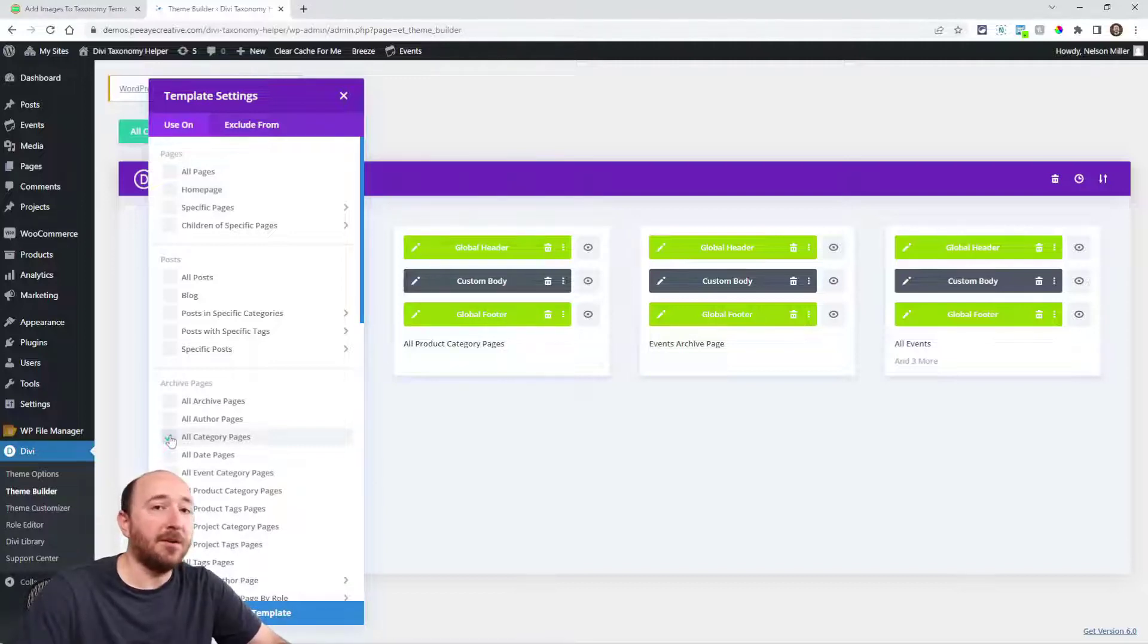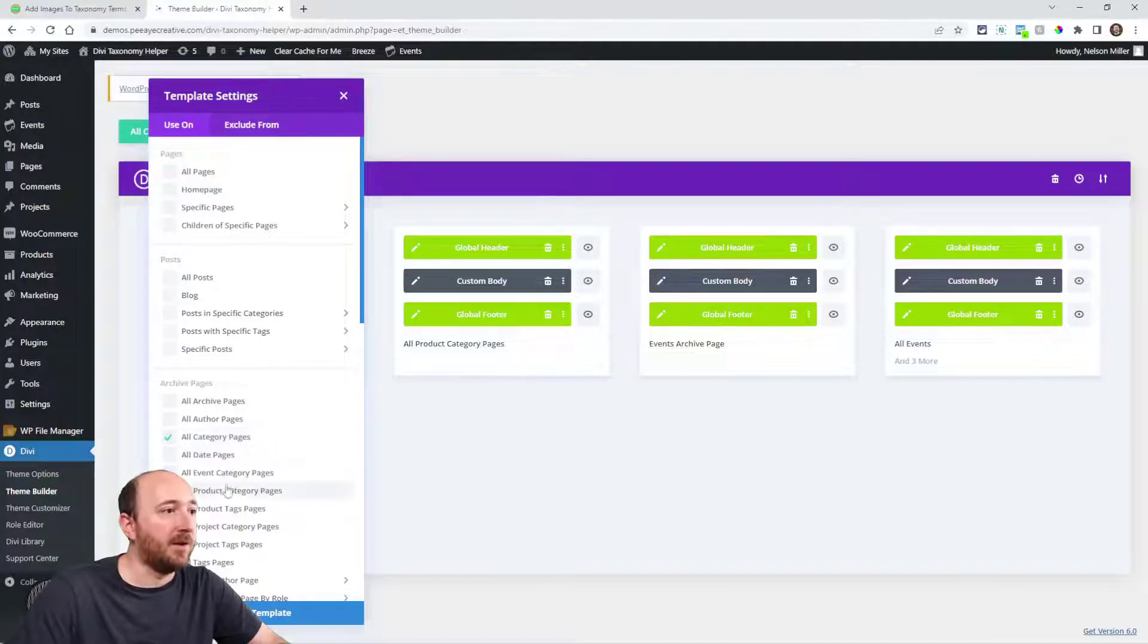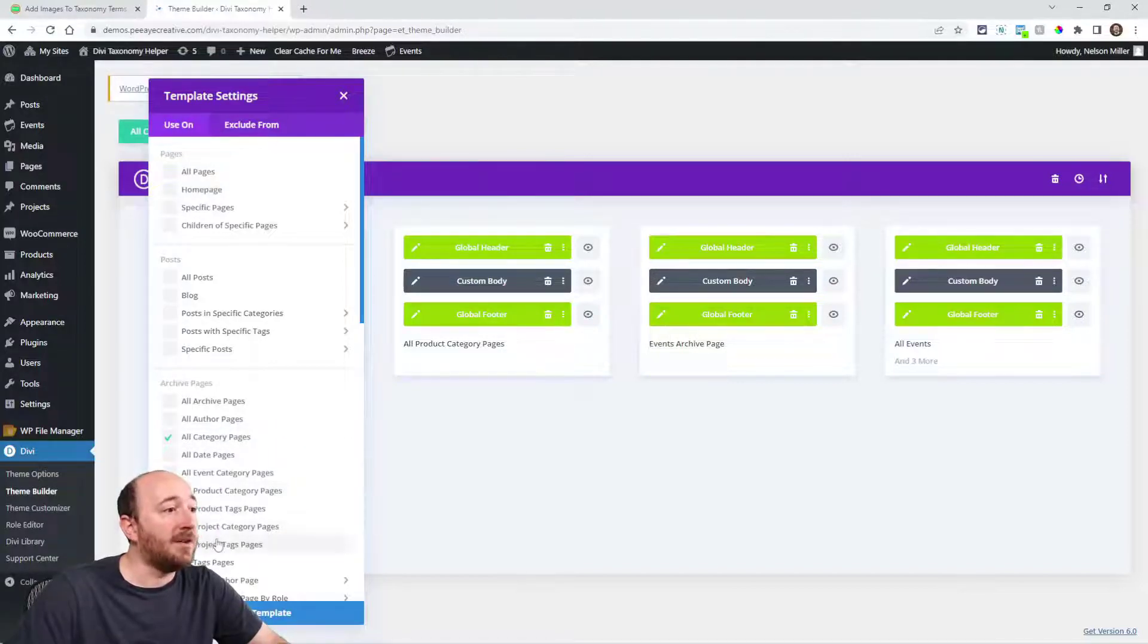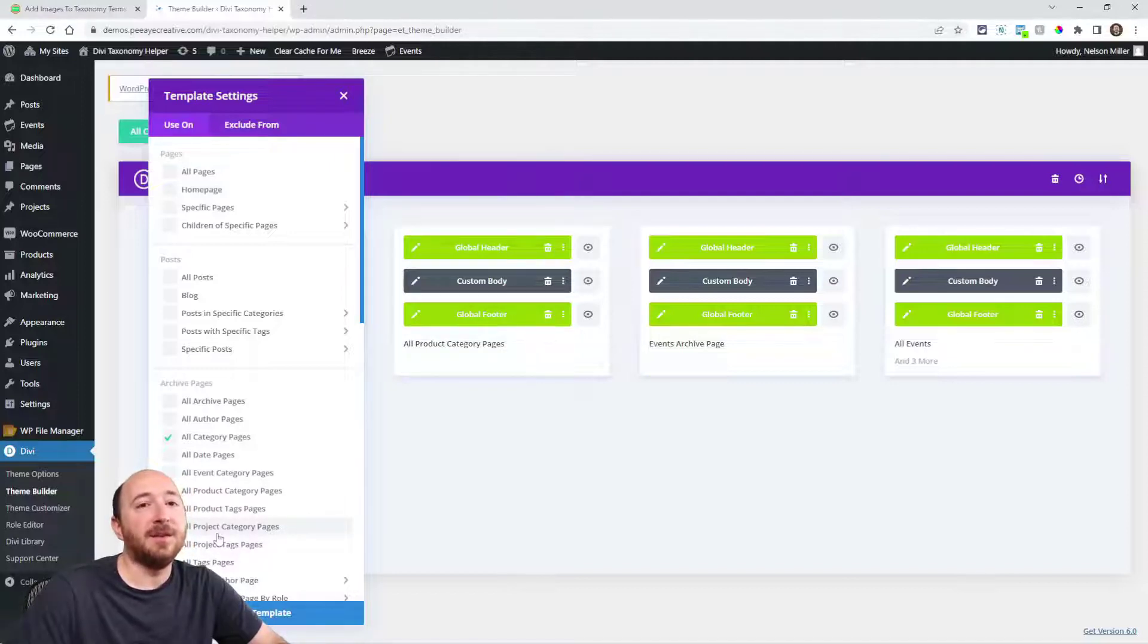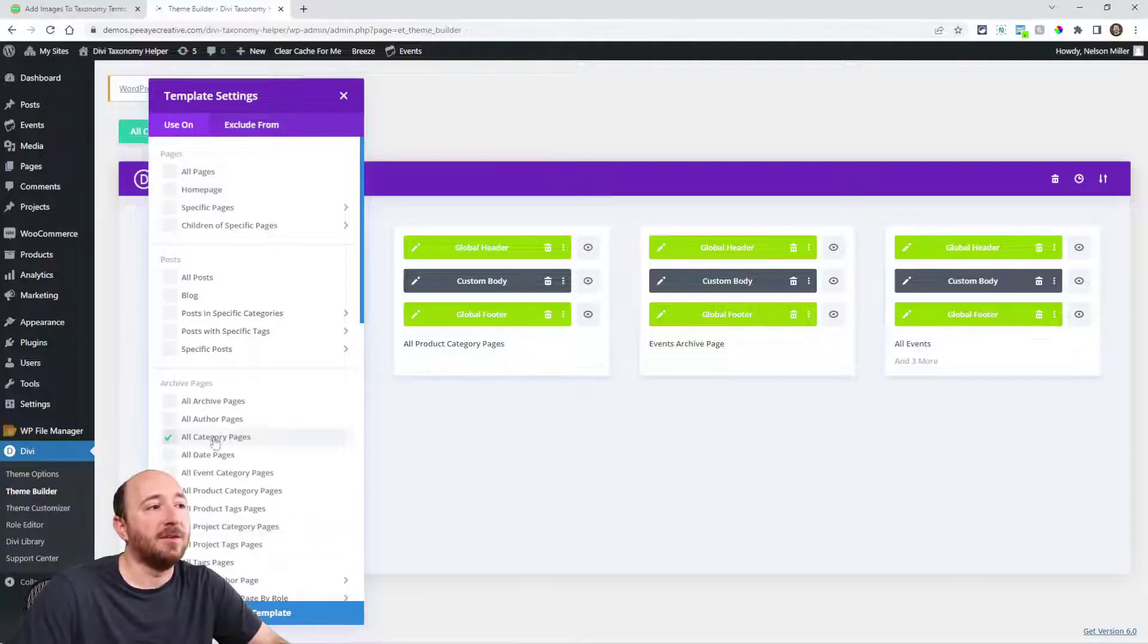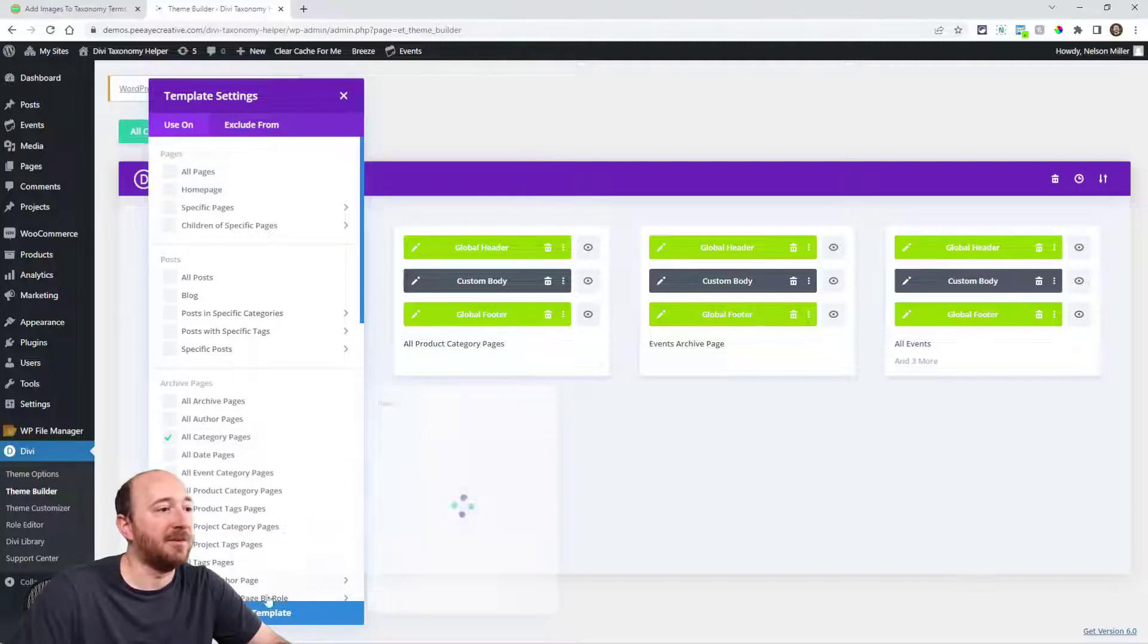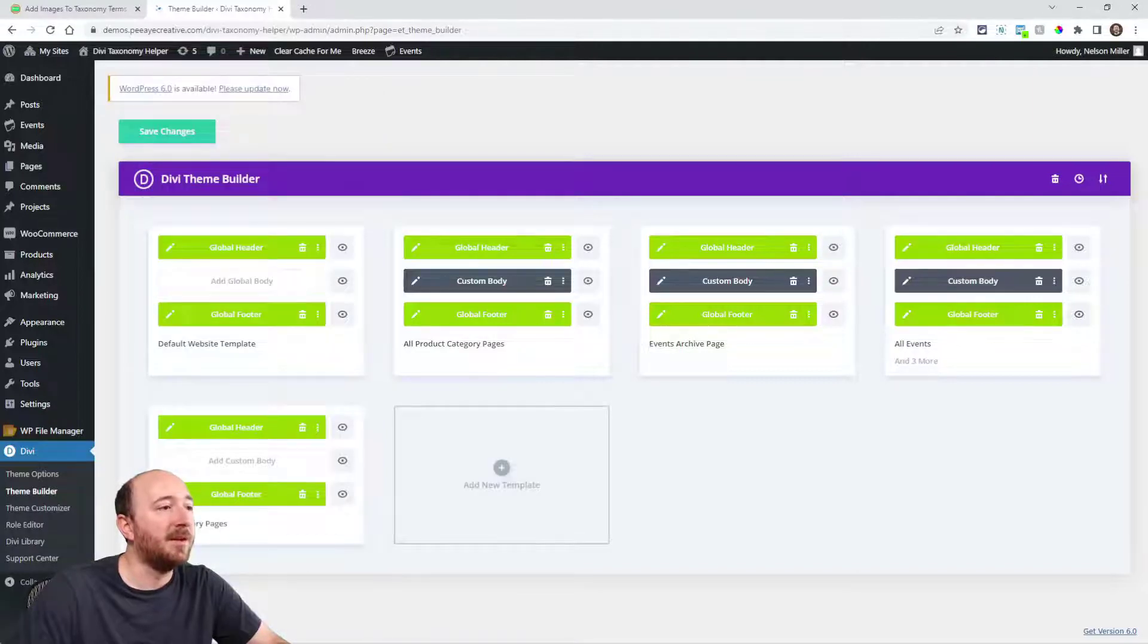There are other category pages here, product category pages, project category pages, things like that. And those would be the exact same thing, but what I'm showing you here, I'm just using all category pages as our example. So I'll click on create template.